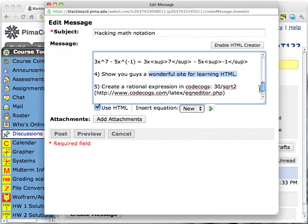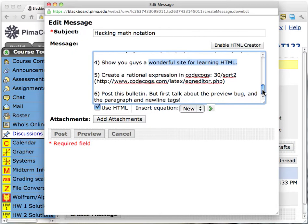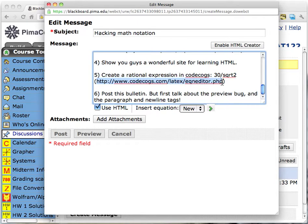Moving along, we are down to number five, only two more to go, and this is really the gist of this video. I want to create a rational expression — that is a fraction — in CodeCogs. This fraction right here: three over the square root of two. CodeCogs, and here's the URL for it, is an essential tool for rendering math notation. This thing is a gem — without this, math teachers would be crippled. I know because I started out before CodeCogs even existed, and creating beautiful math notation was an incredible chore back in 2002.